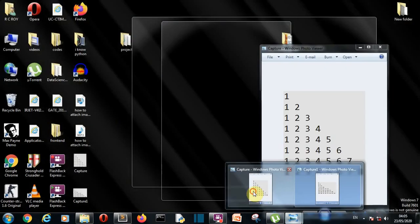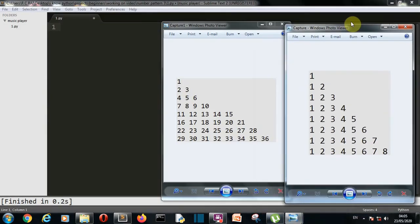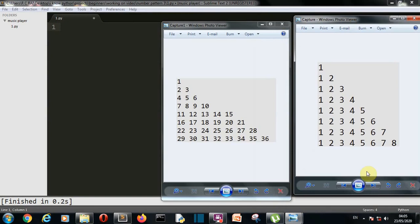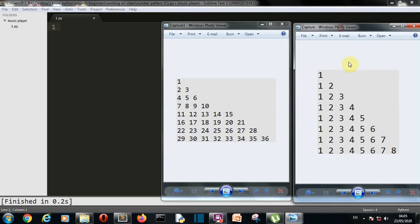In the previous video we created a pattern which looks somewhat like this. It looks very similar to today's pattern but has some differences — the numbers in the previous pattern are repeated. There you can see in each line the numbers are incremented, but in today's pattern, after each unit of the pattern the numbers are incremented.